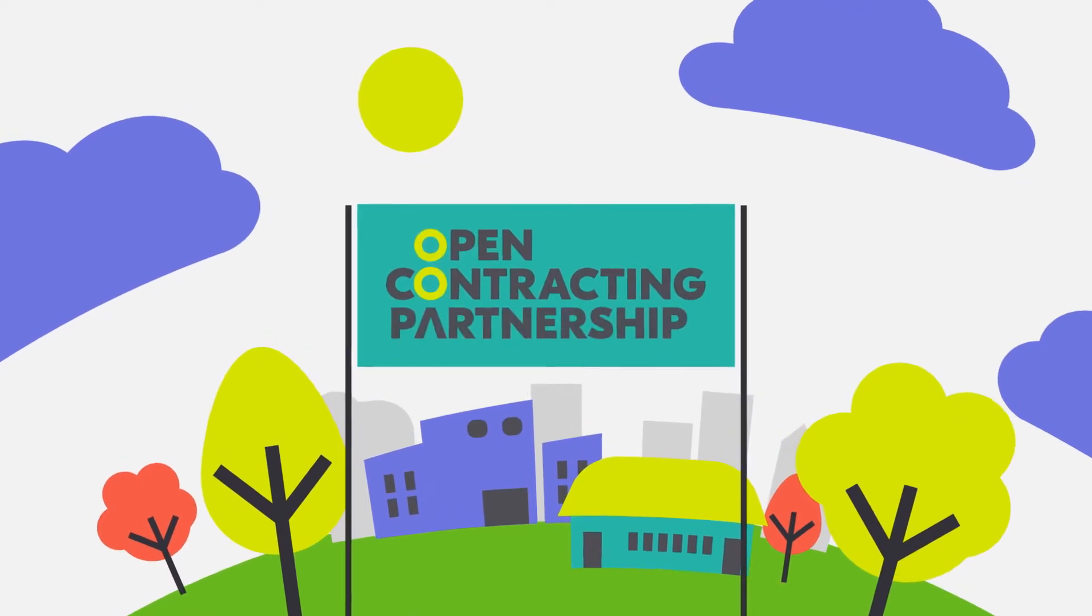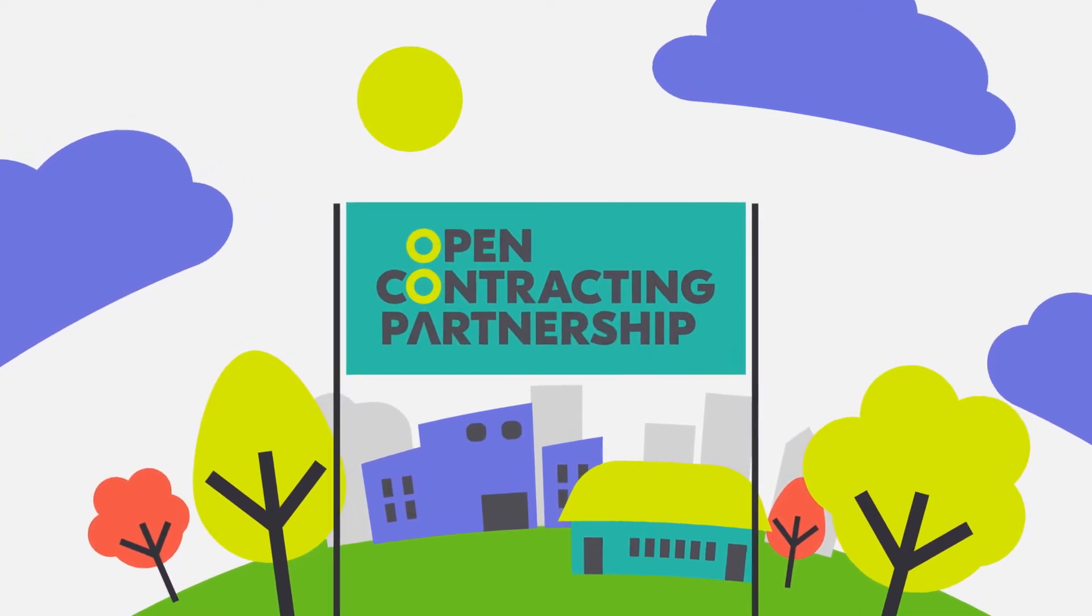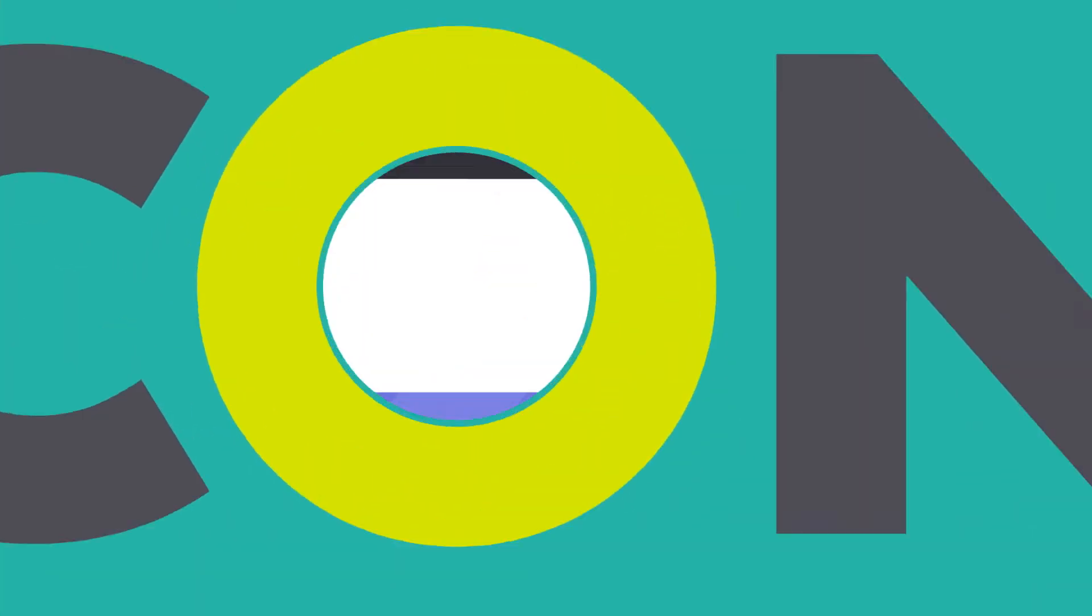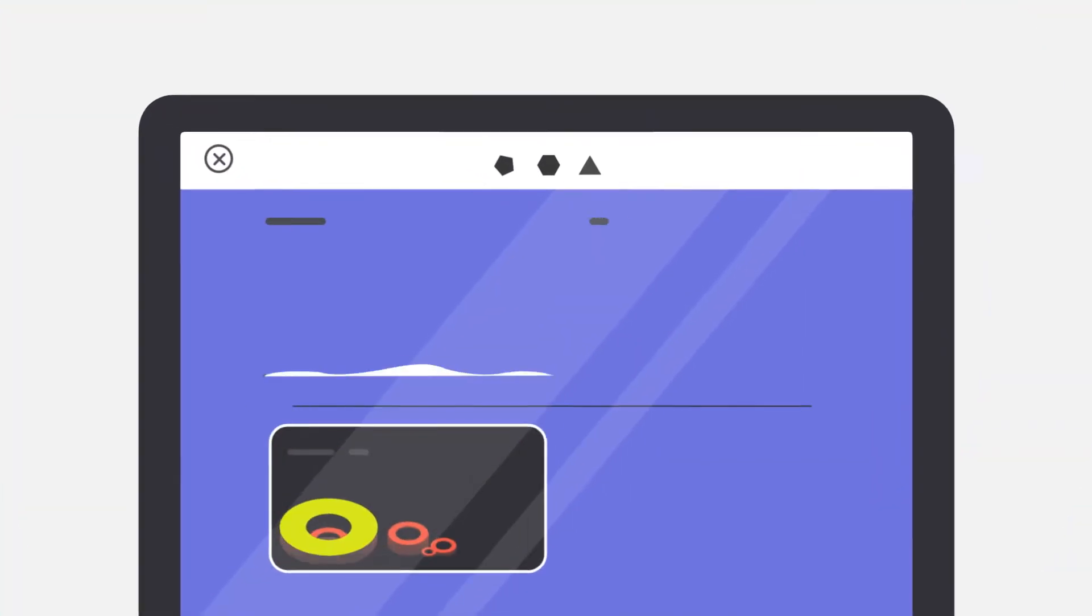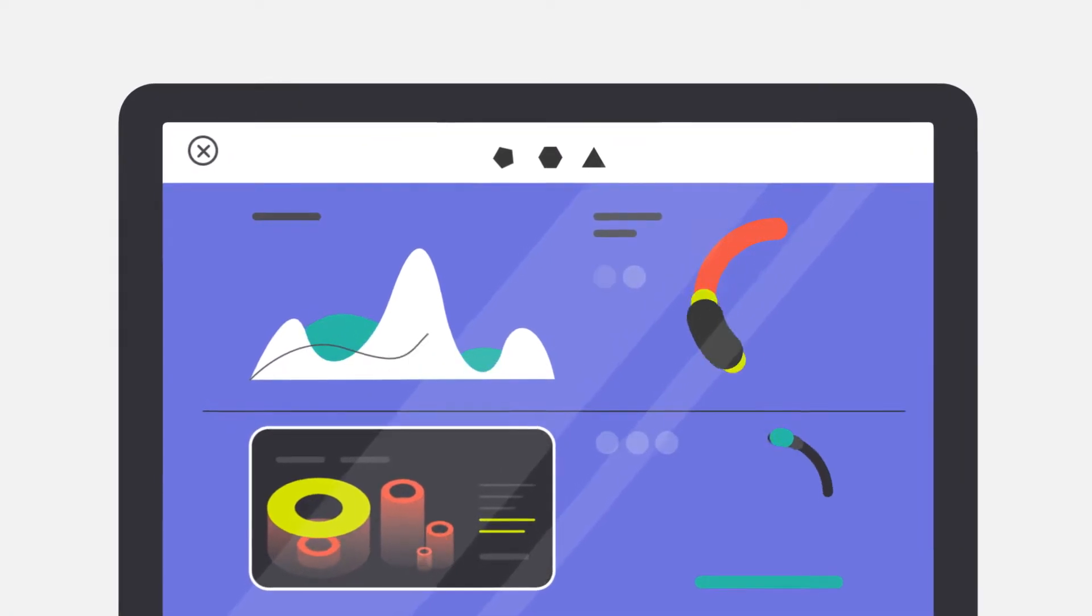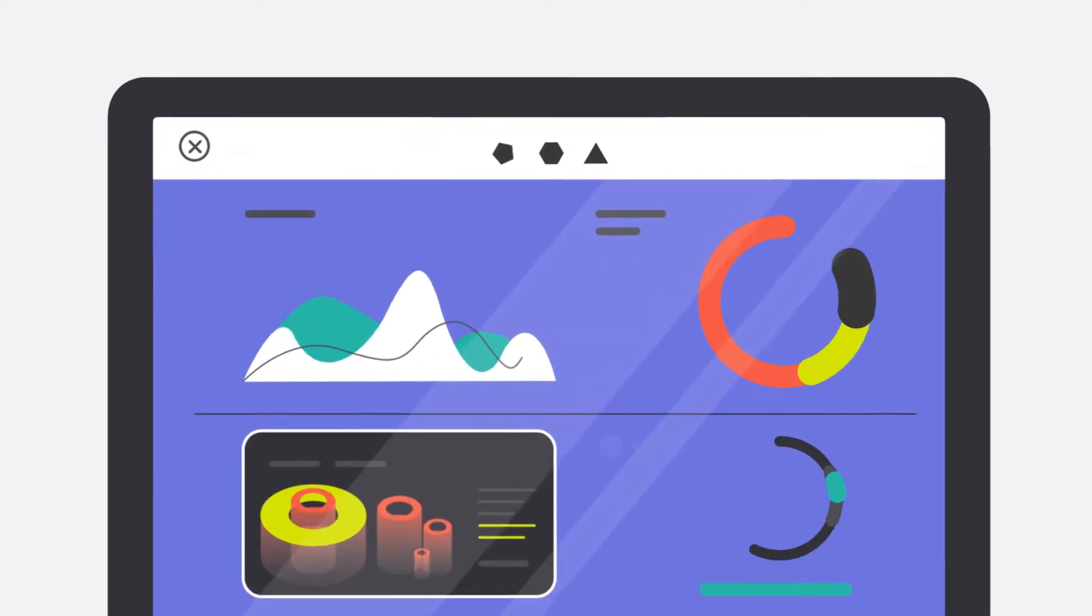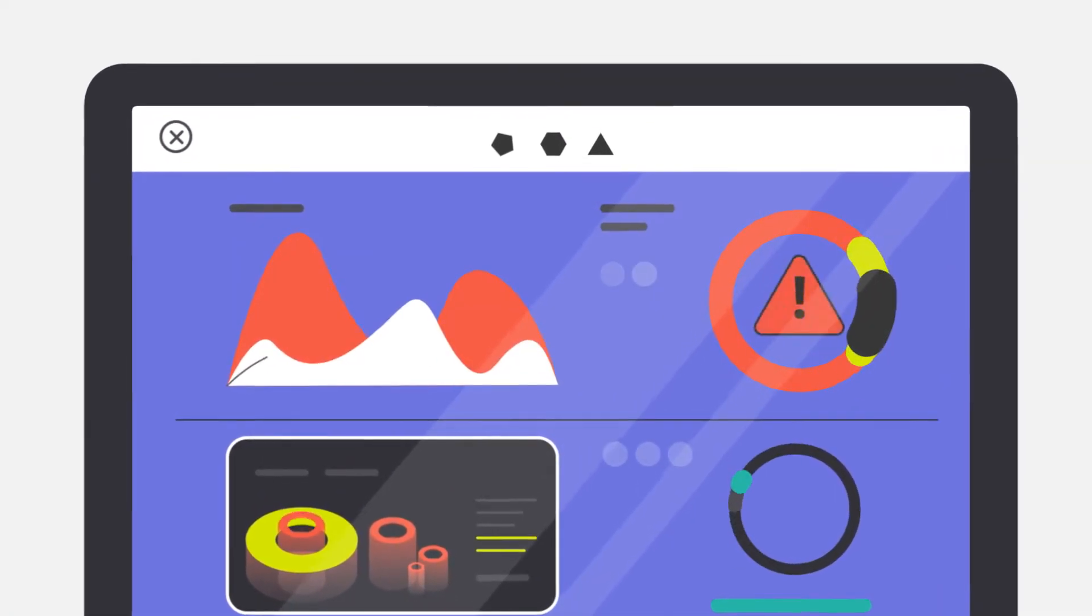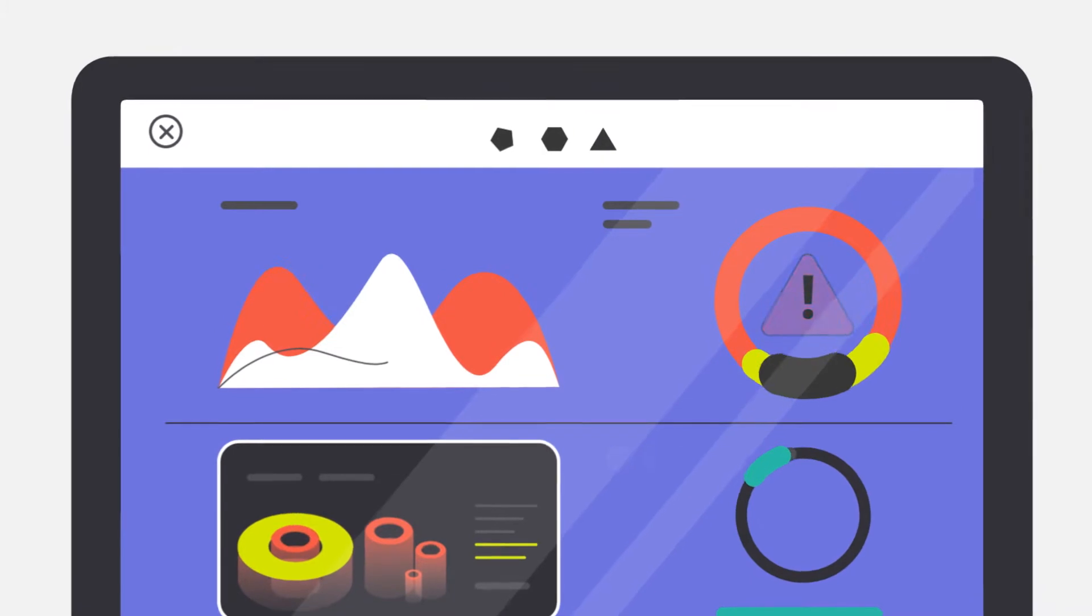At the Open Contracting Partnership, we believe in long-term sustainable change. This video will share implementation steps to use your real-time data to determine red-flag fraud risks even before they occur.